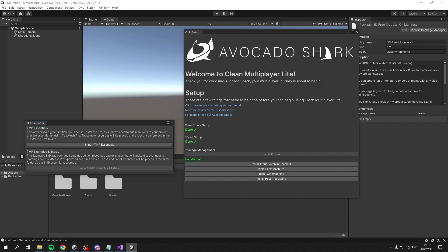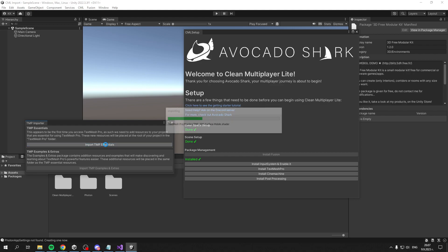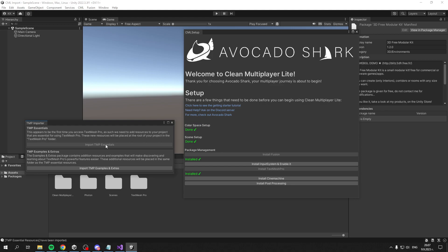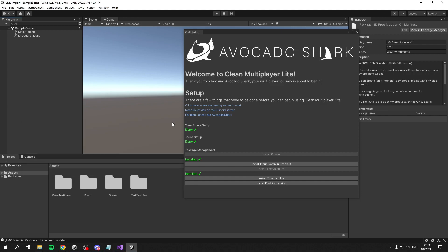Now that's done, you might see the TextMesh Pro window. If it doesn't appear, that's fine. If it does, just click Import TMP Essentials, which will complete another step. If the window didn't open, clicking this button will show you how to manually enable it.